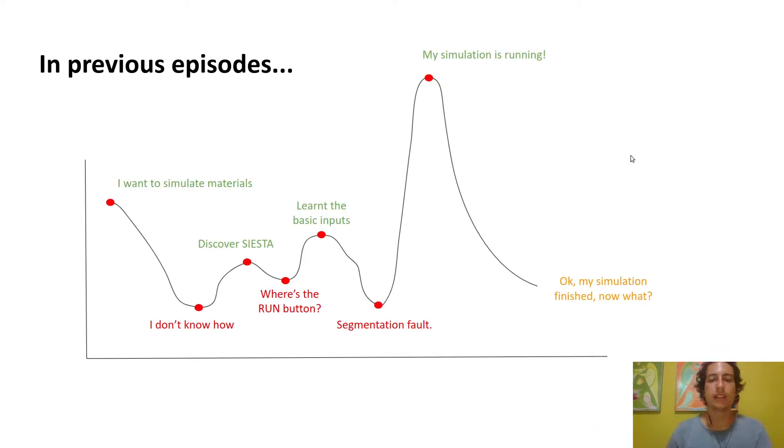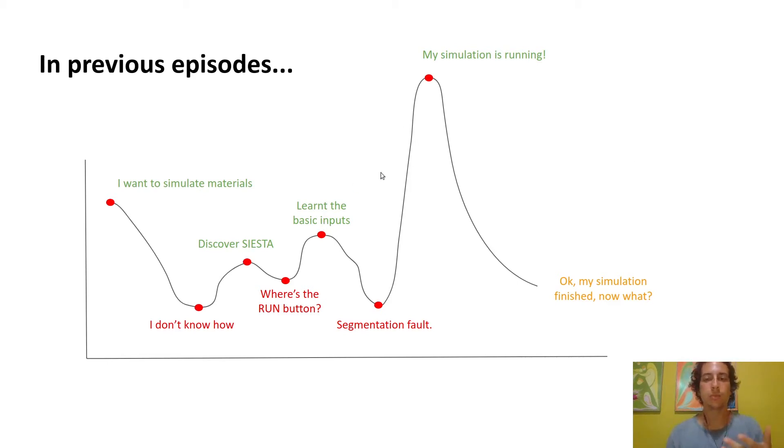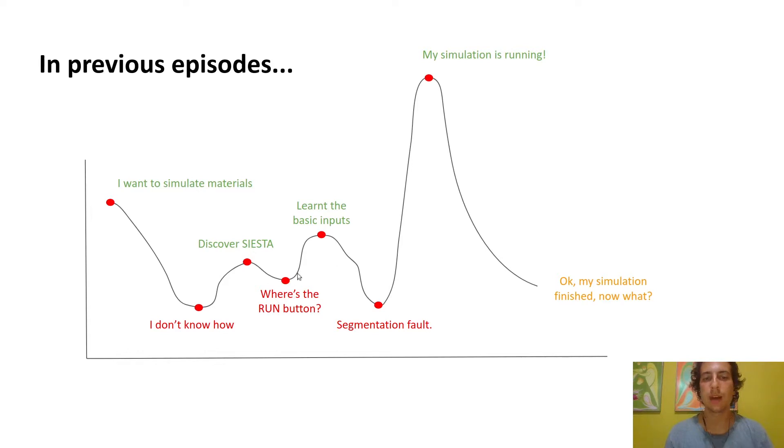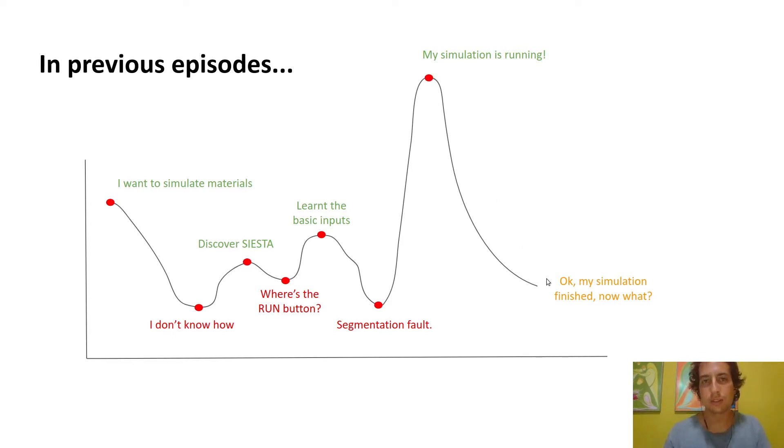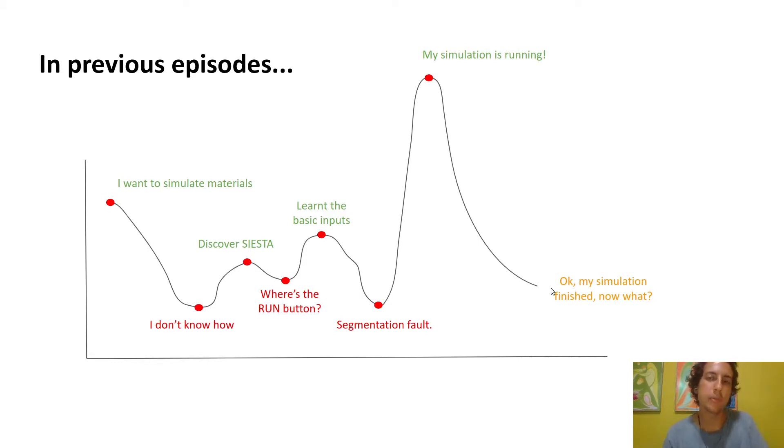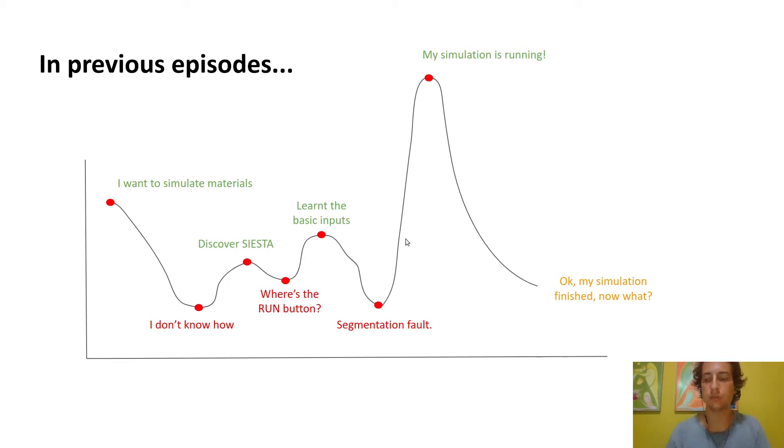This is not a specific tutorial on any specific tool but more of an overview of all the tools that are available to you. This will be most useful if you're at the point where your simulation is running, but after your simulation ends you don't really know what to do with the files you're getting.